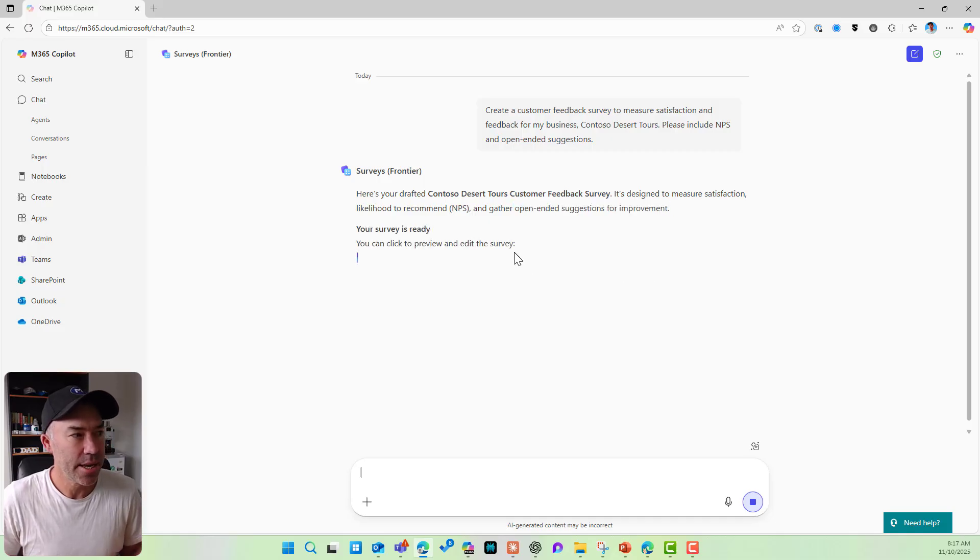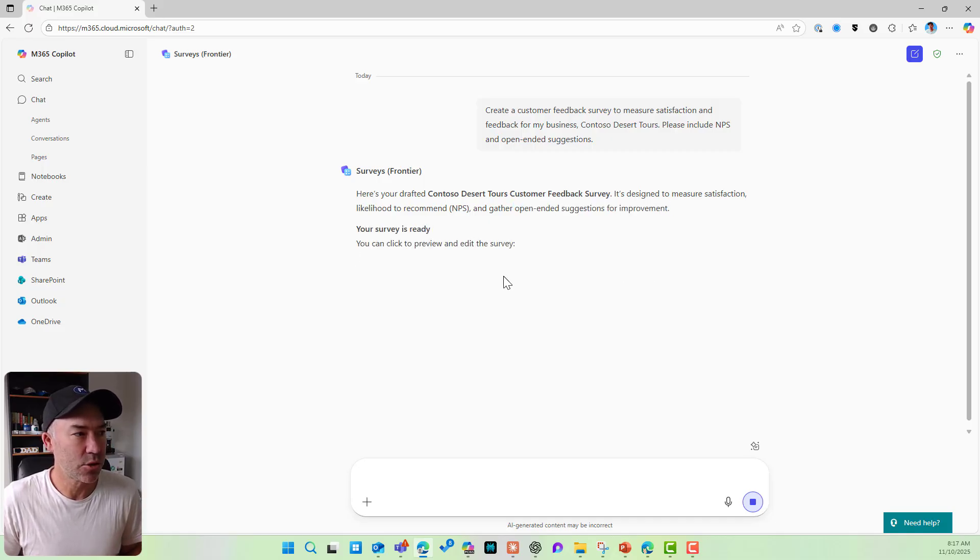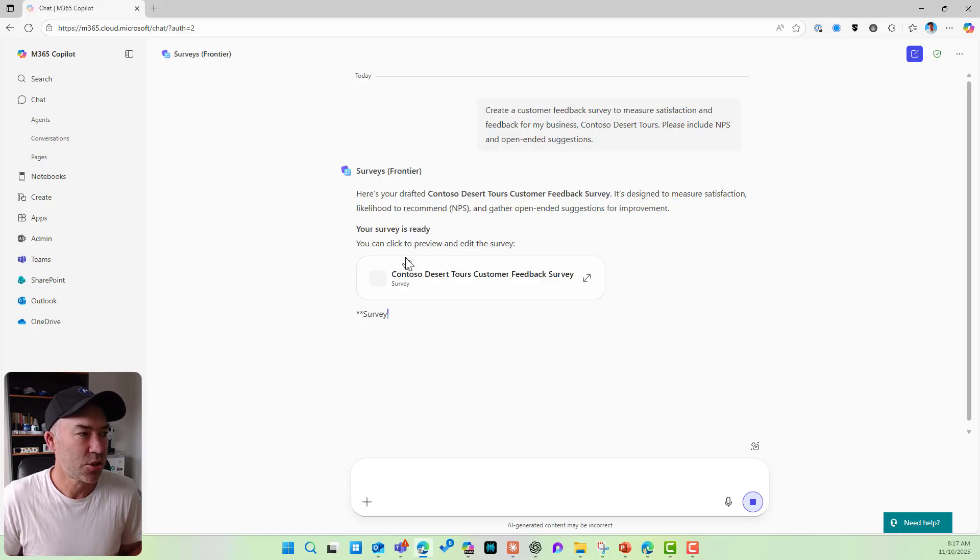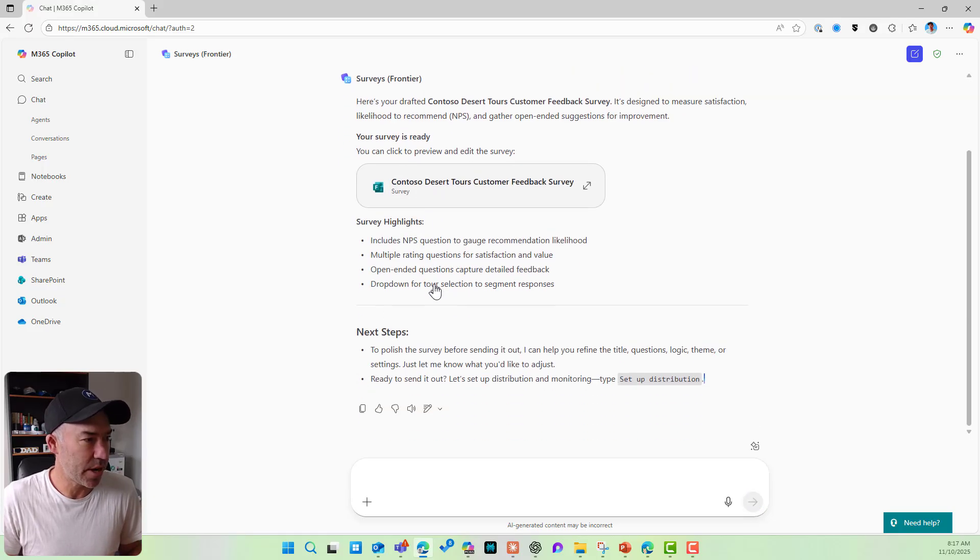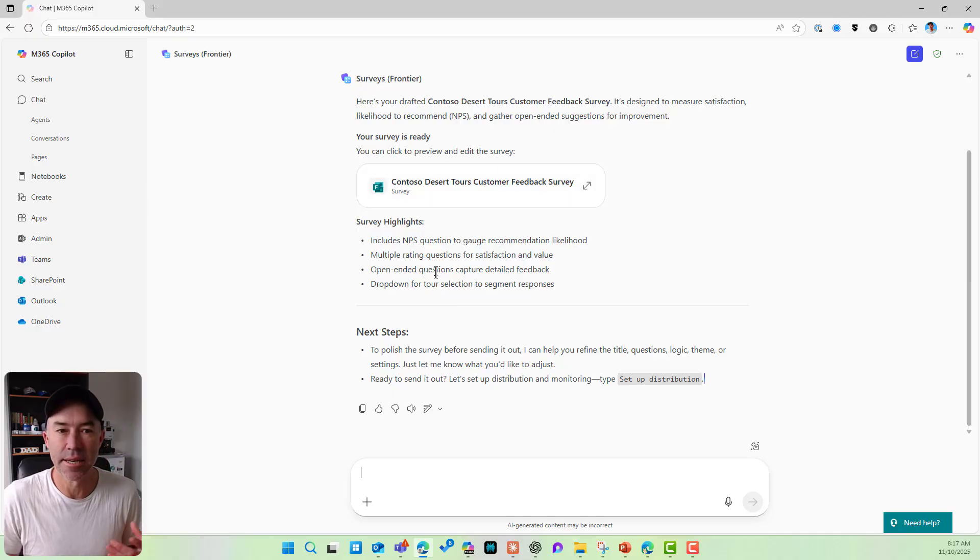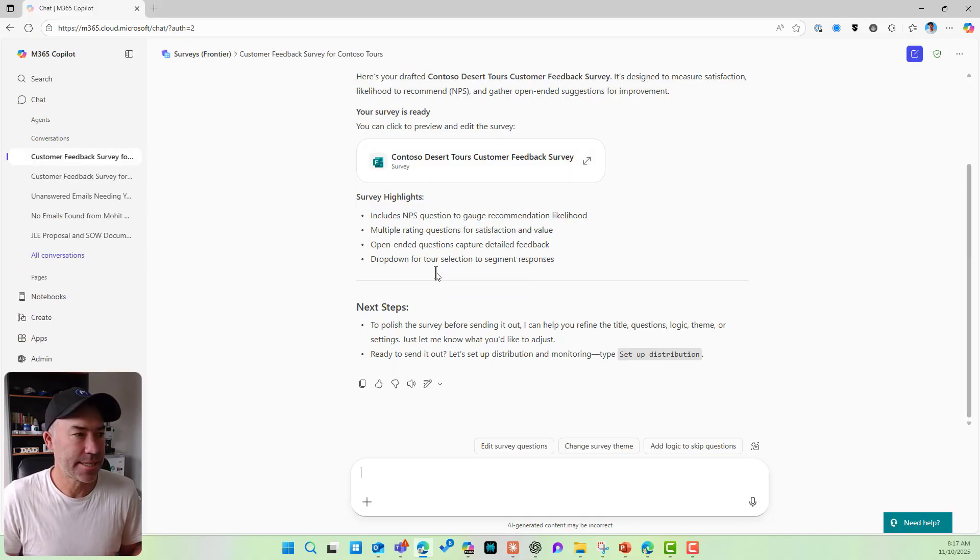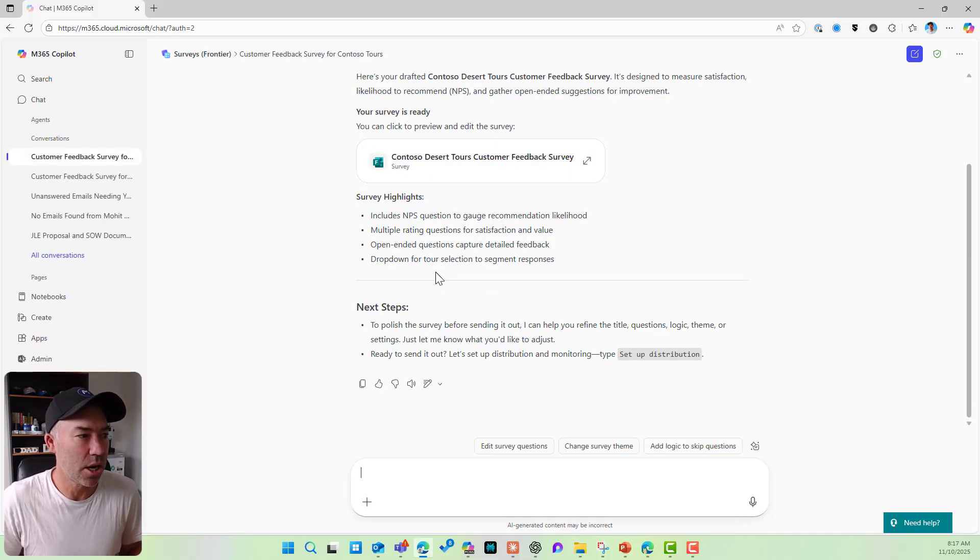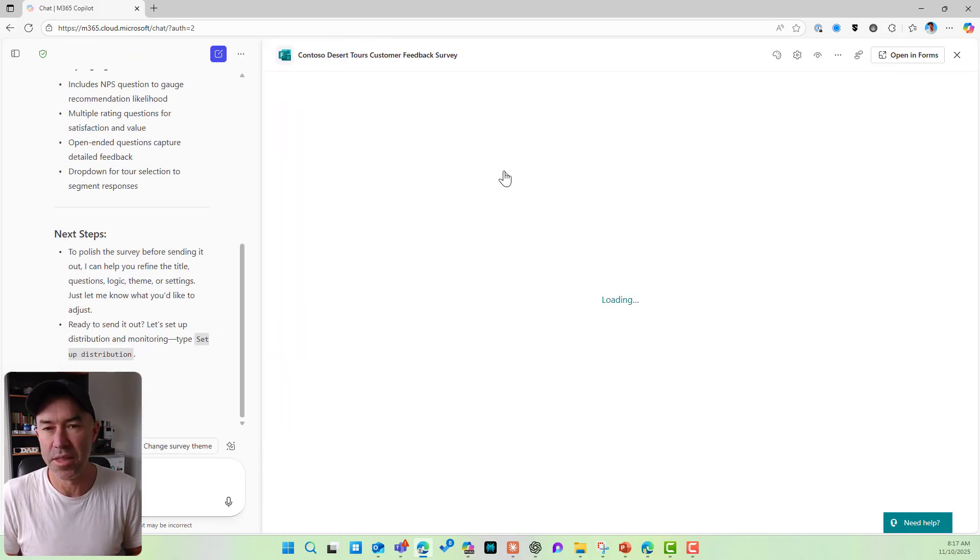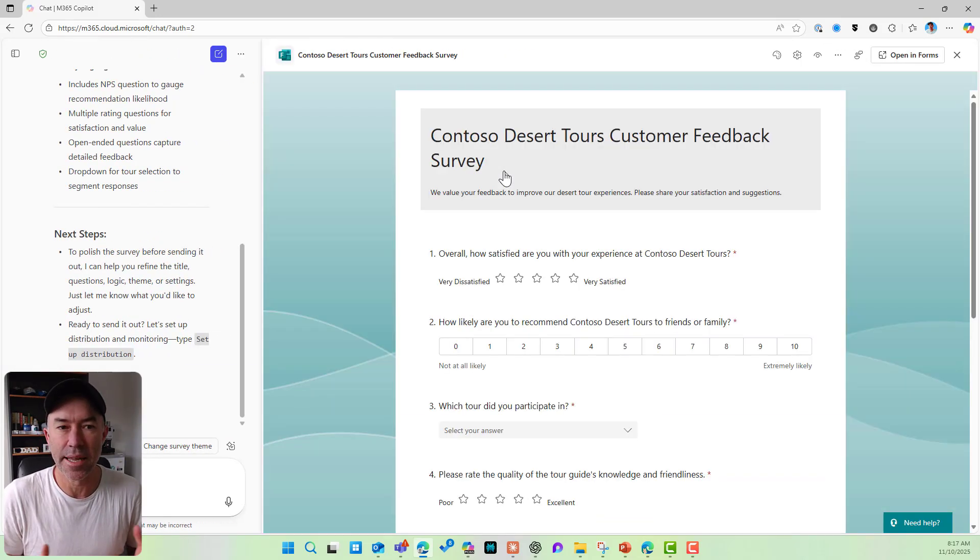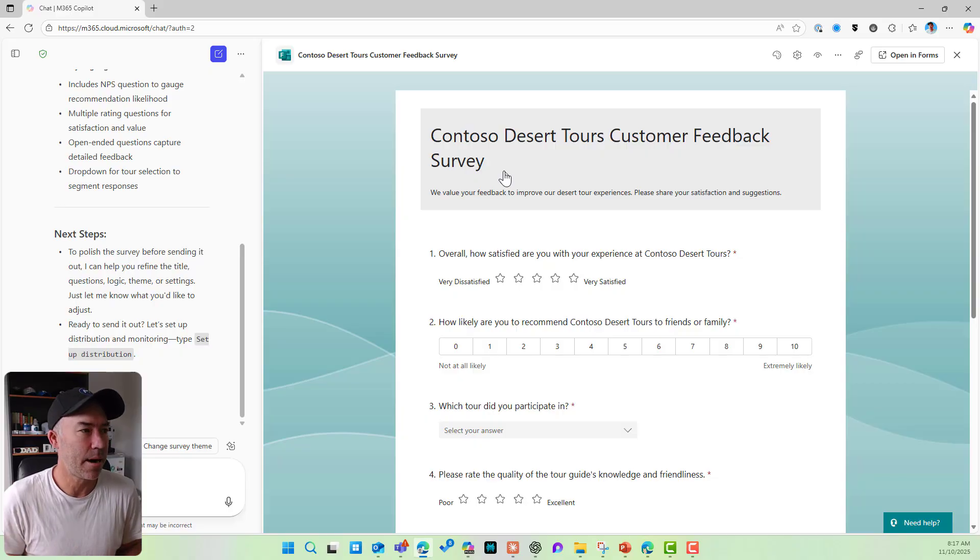So here comes back here. We've got our drafted customer feedback survey. Survey is ready. There's the link to the survey. You can see it's giving us a summary. We've got our survey highlights and also some suggested next steps. But I want to open up this survey and have a look before we send it out.